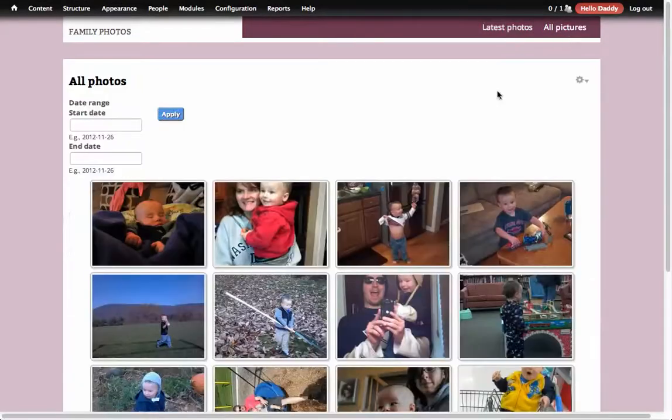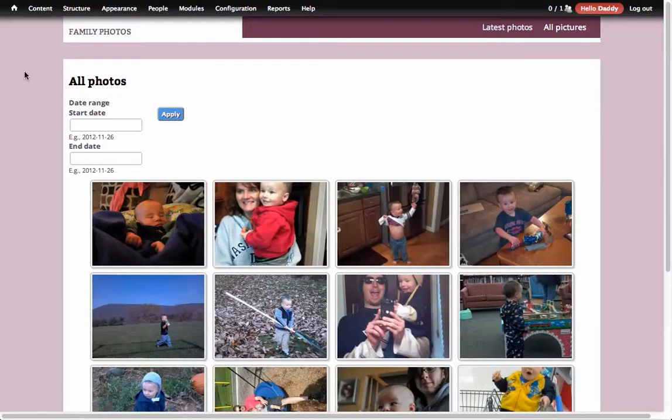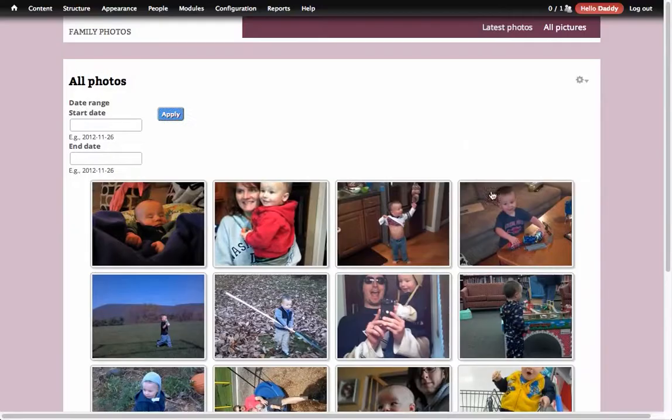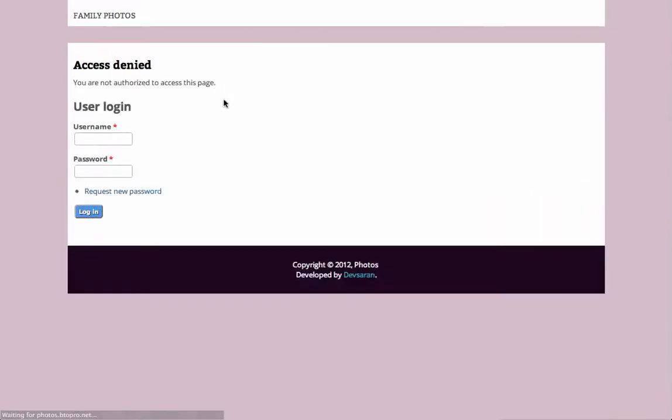But the main things to set up are an email address and as long as you can email to the email address you basically have a private site, because if I hit this web address and I'm logged out I get nothing. So that's it.